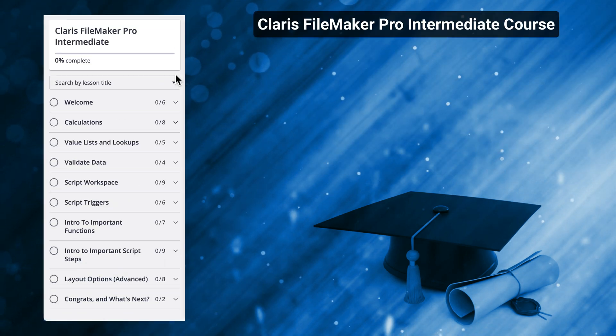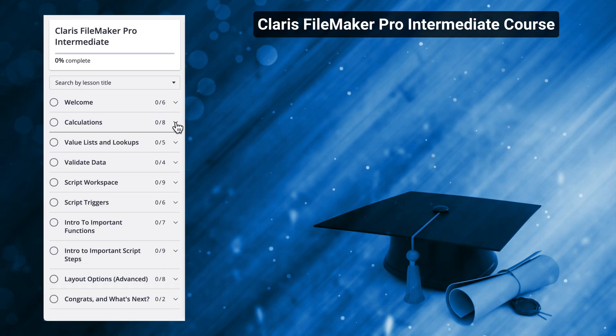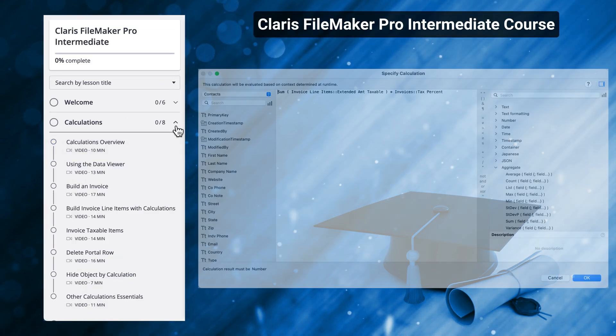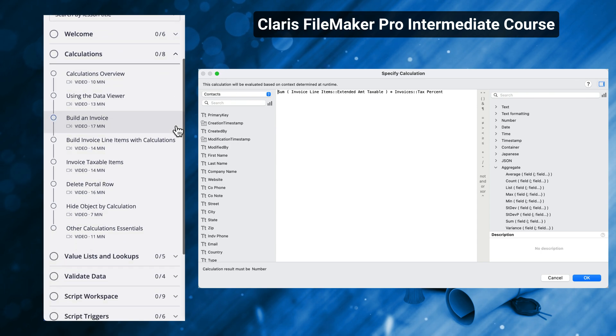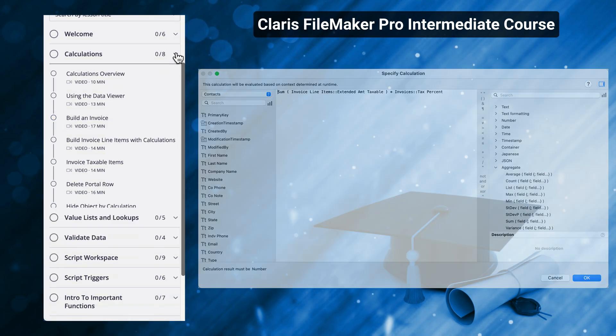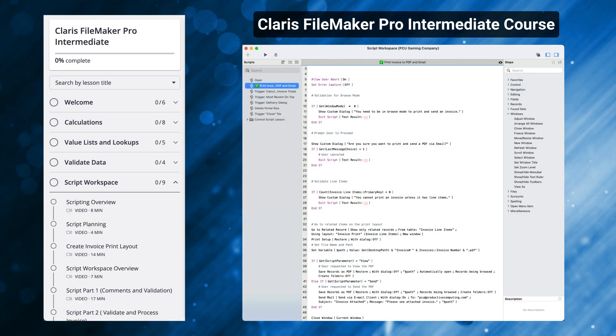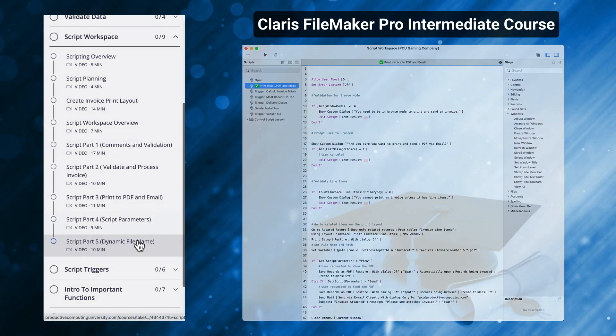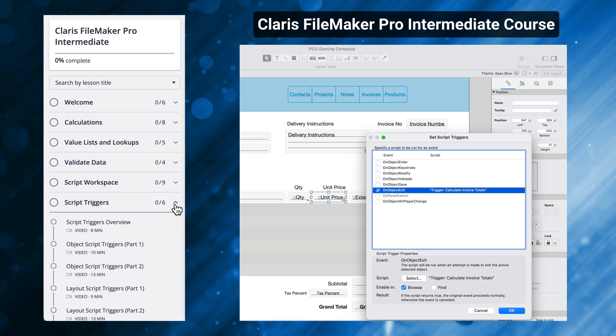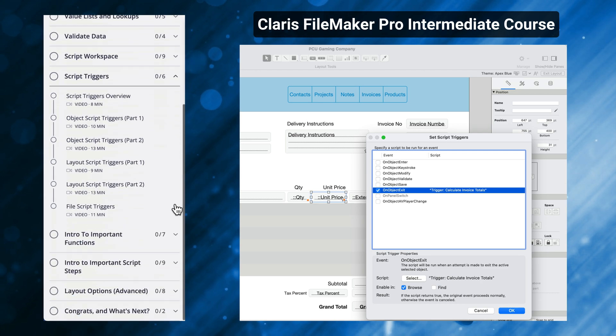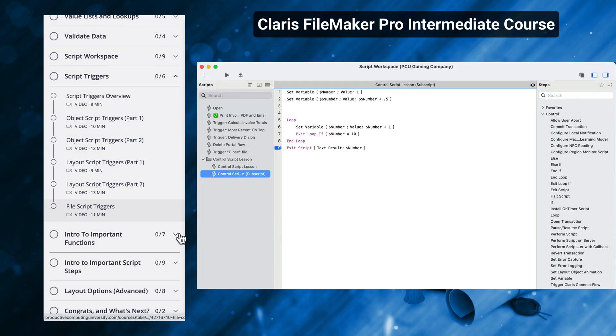In the second installment called Claris FileMaker Pro Intermediate, we continued that journey with the introduction to calculations, scripting, triggers, looping, variables, and even subscripts.